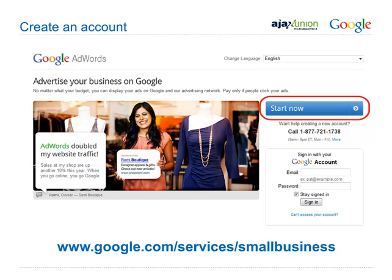So how do you create a Google AdWords account? You can call Ajax Union at 1-800-594-0444 and we can create one for you, or you can go to www.adwords.com and click on the Start Now button.